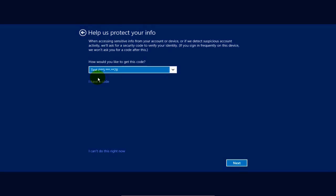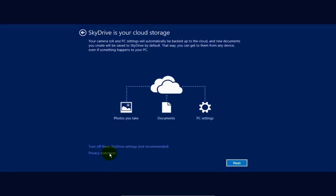And that brings up the help us protect your info screen. For this demo, I'm going to skip this for now, but be sure to do this when you're installing Windows 8.1.